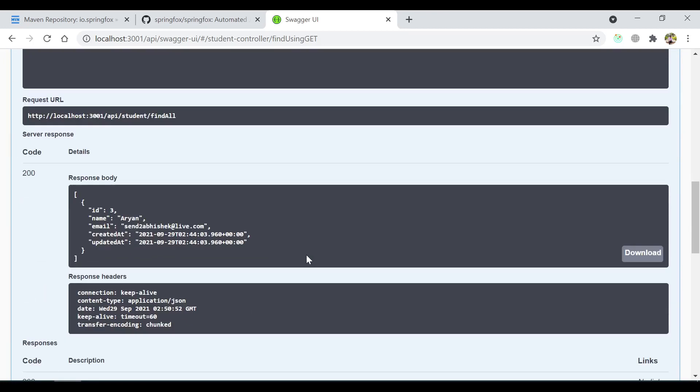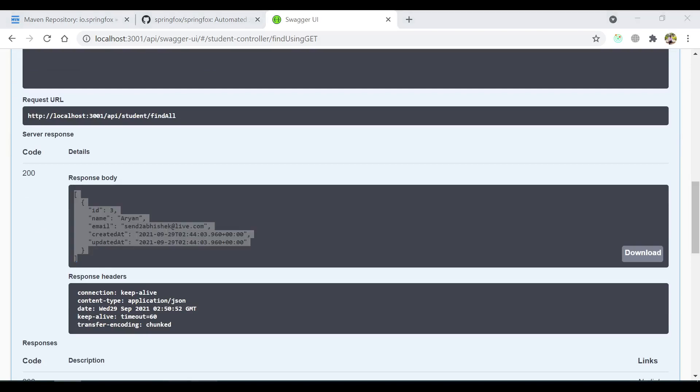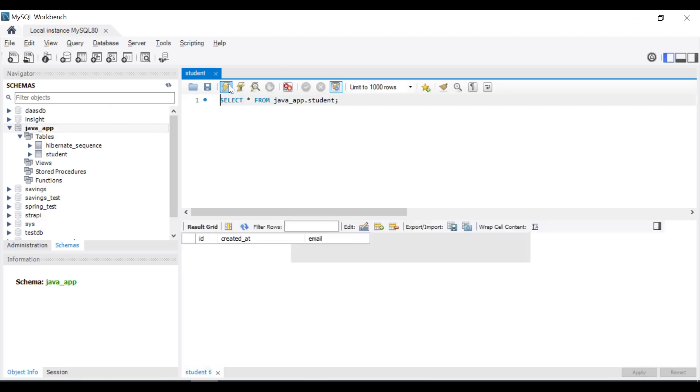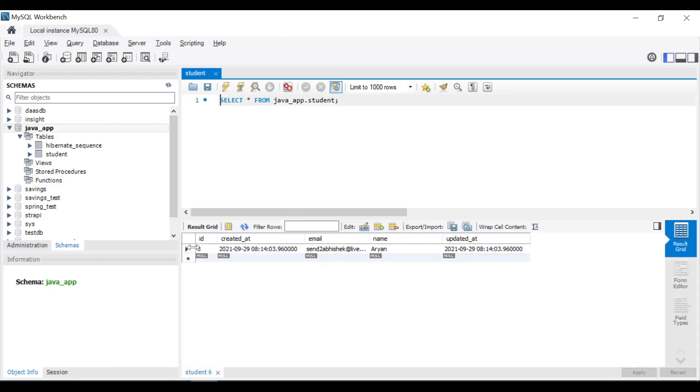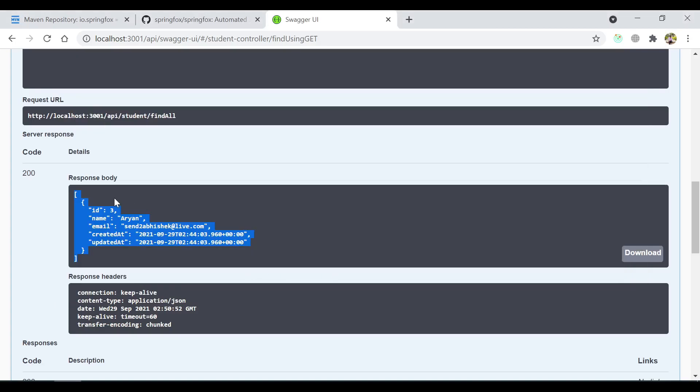You see we got a response body as one object. So let me see in the database also. You see in the database we have only one object, so that's why in the response body we are getting one with id3.